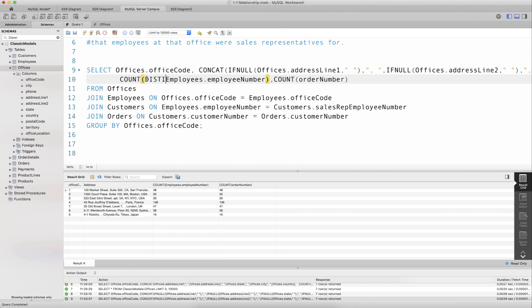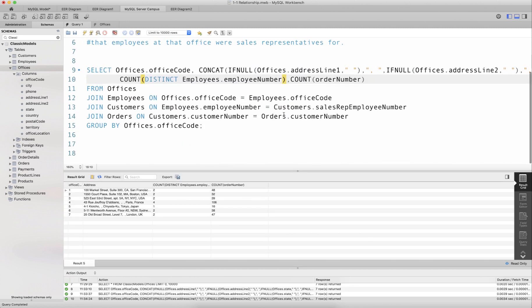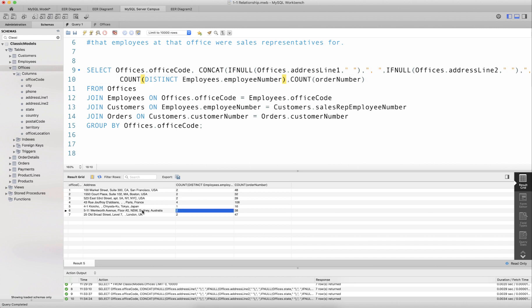To fix this, we need to count DISTINCT values of employeeNumber to get unique employee numbers. Running this query, I get results like two employees in one office who were sales reps for 48 orders, and so on. You might look at this and think it's the right result — and you would not be entirely wrong, as these numbers do represent employees and their corresponding orders.